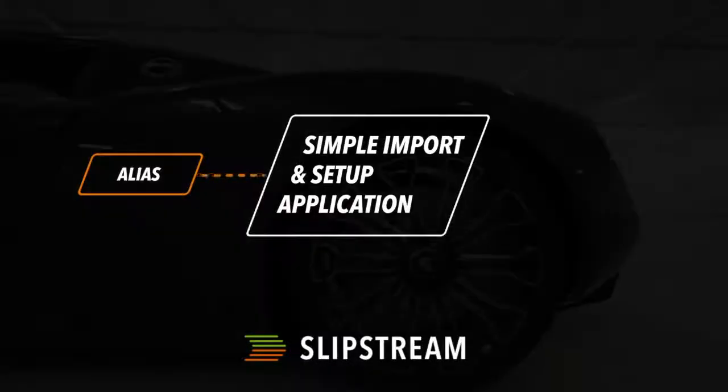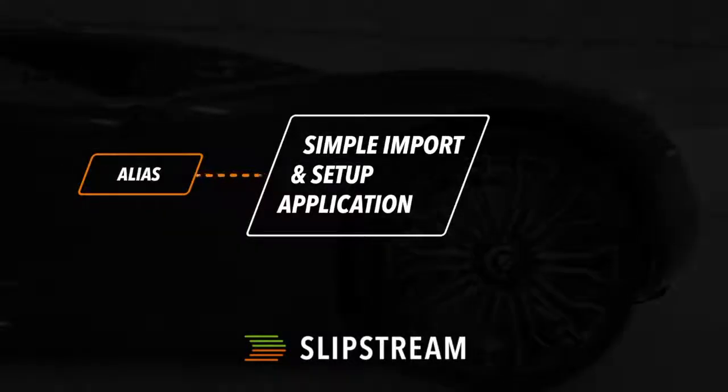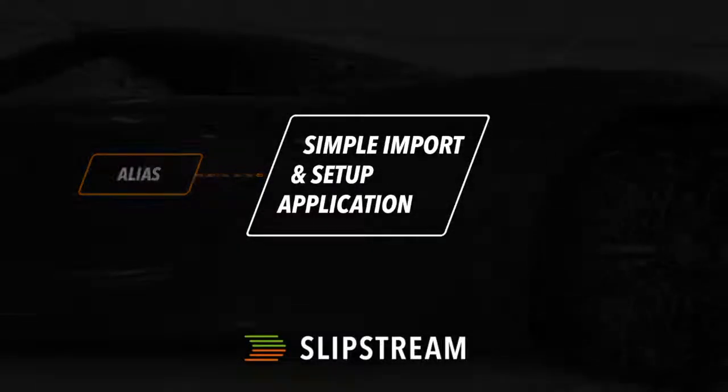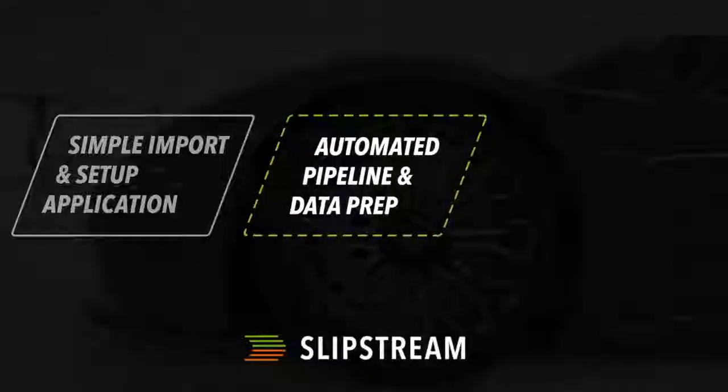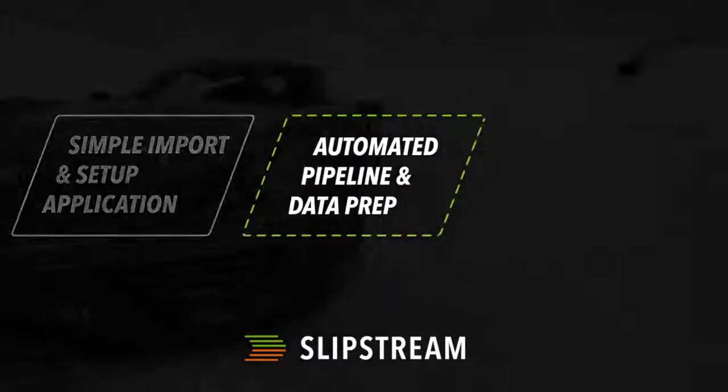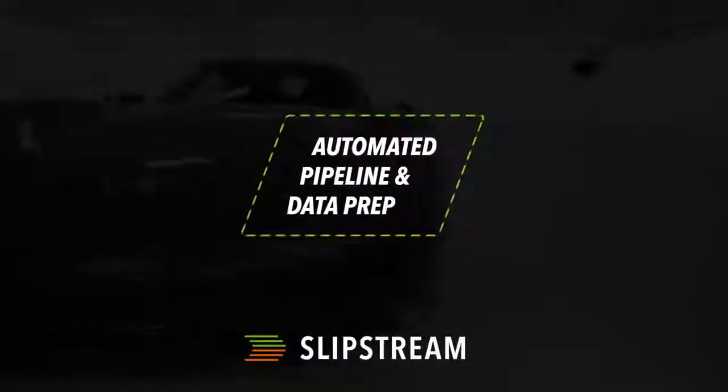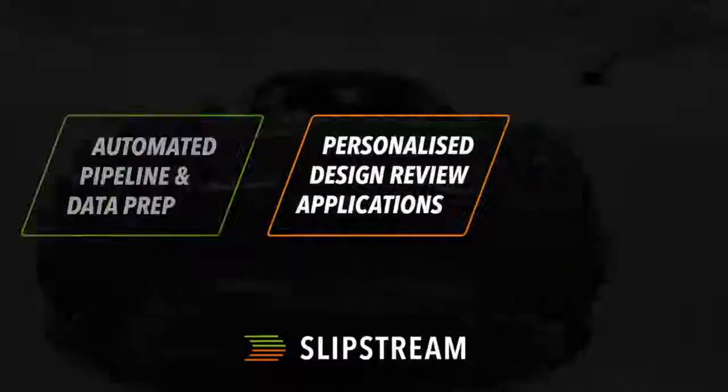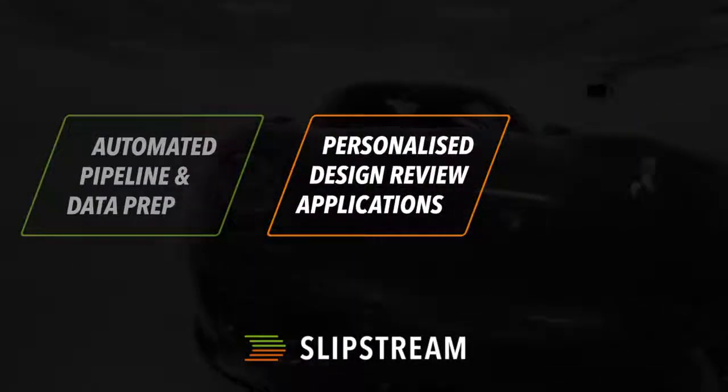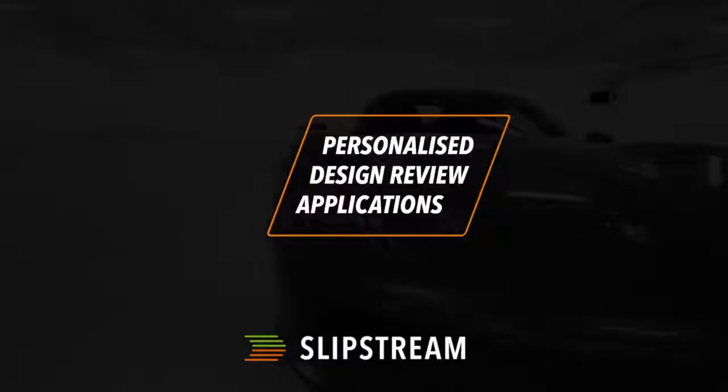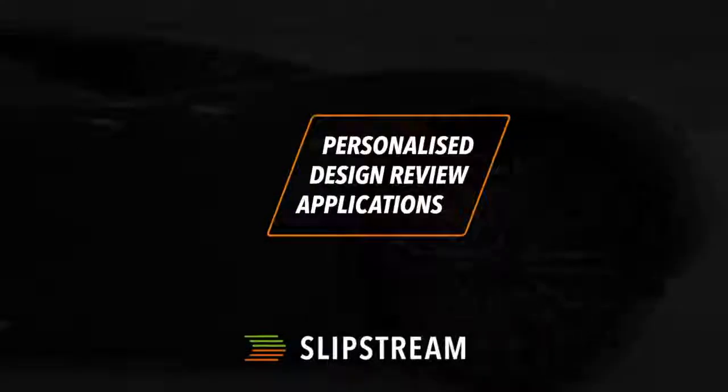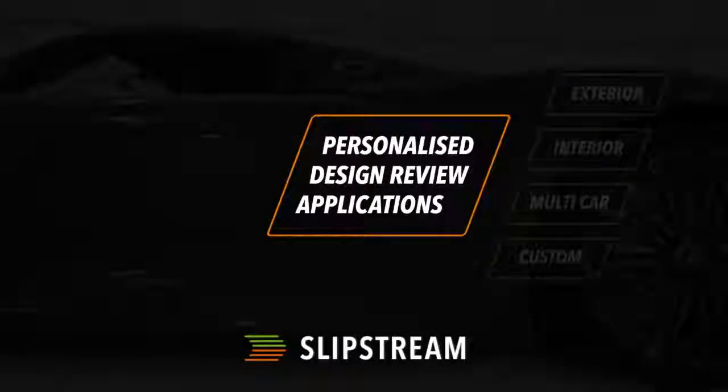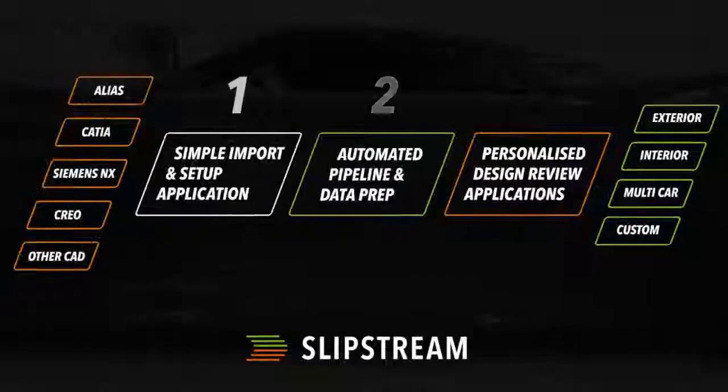Now there's three steps to this. The first is how to set up and import your Alias data. The second step is how to automatically process that data, and the final step will show the model in a high quality design review app built on Unreal.